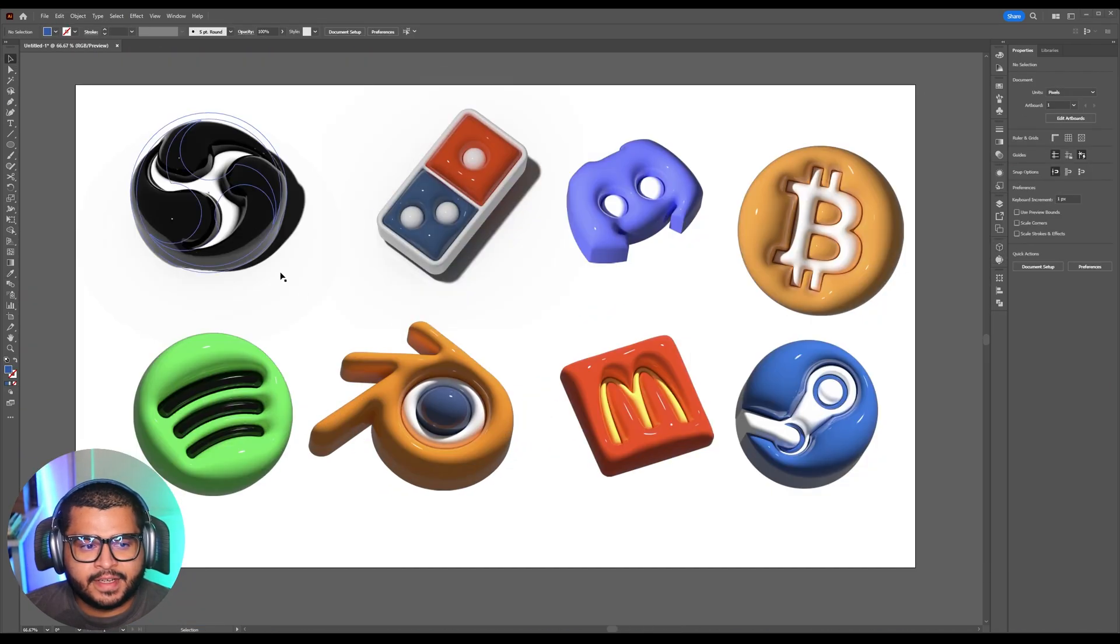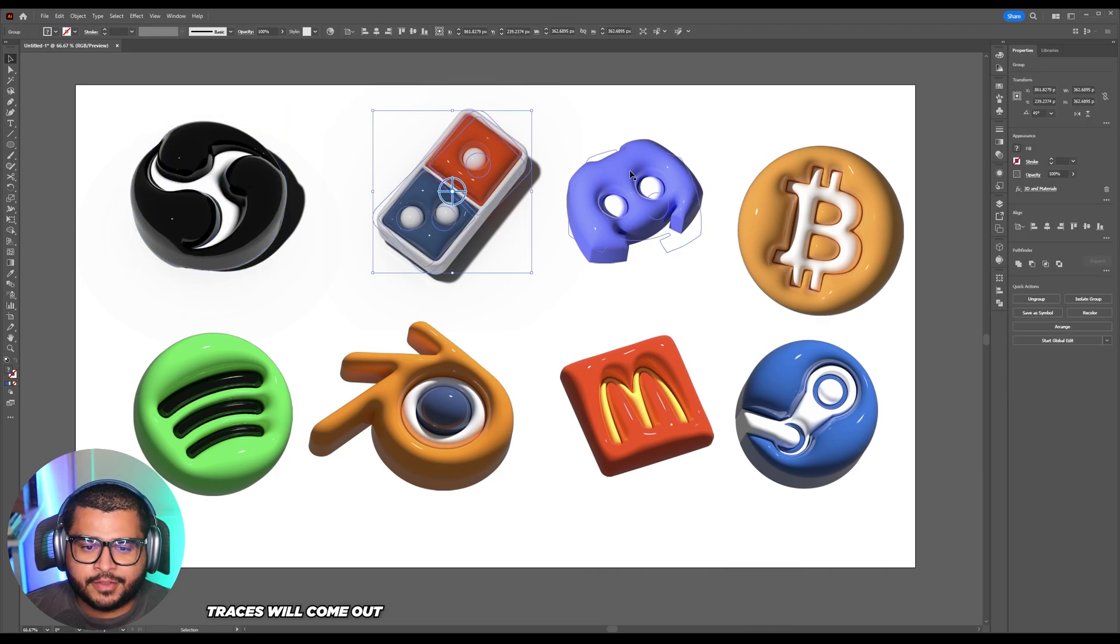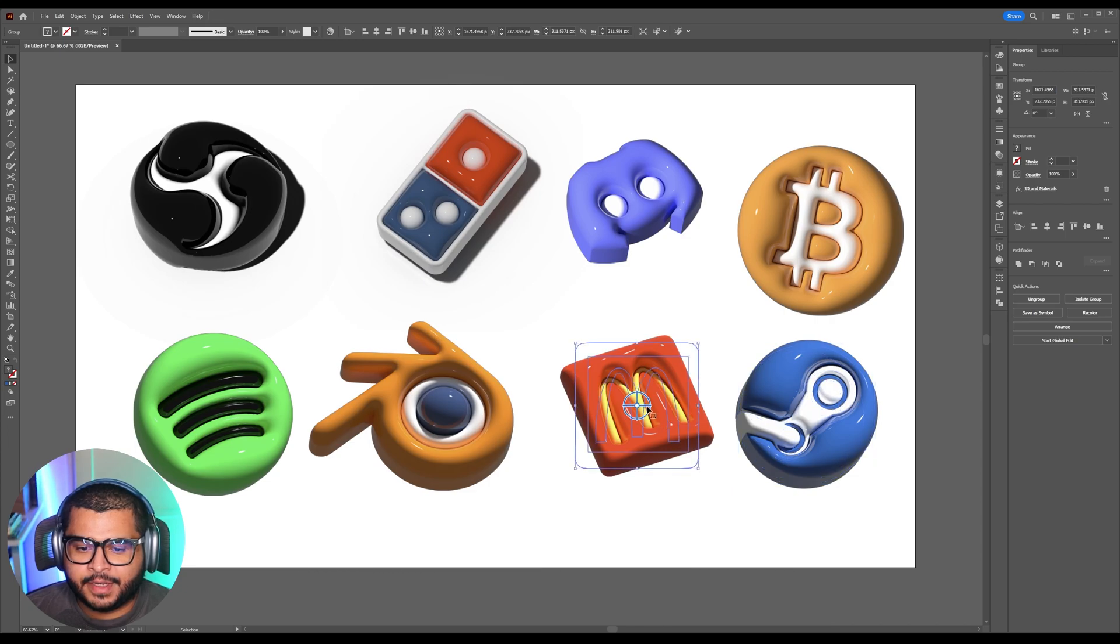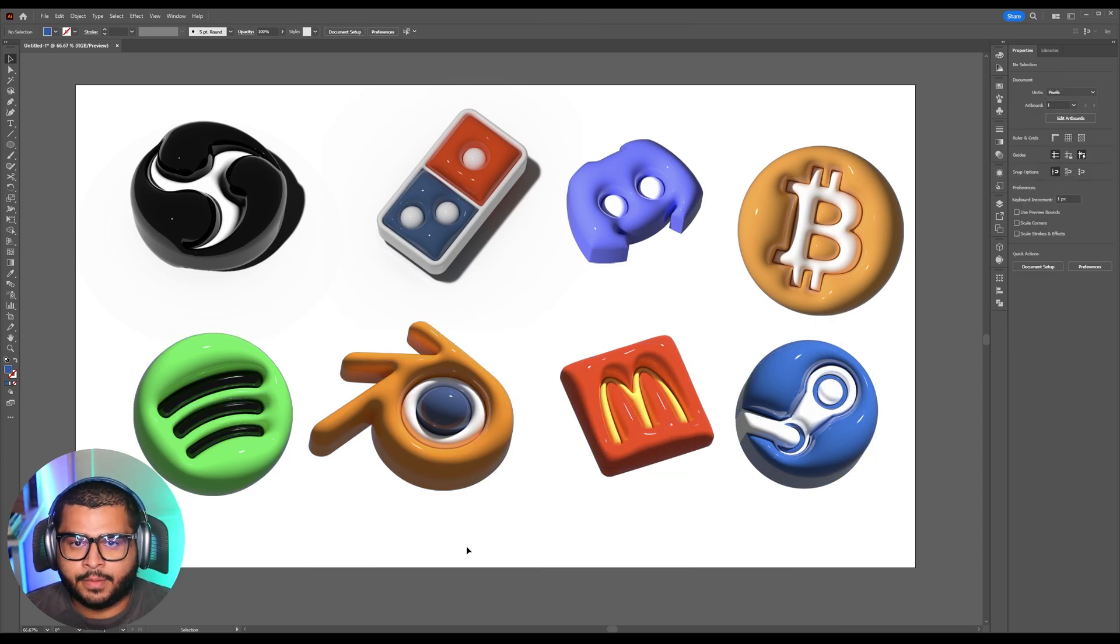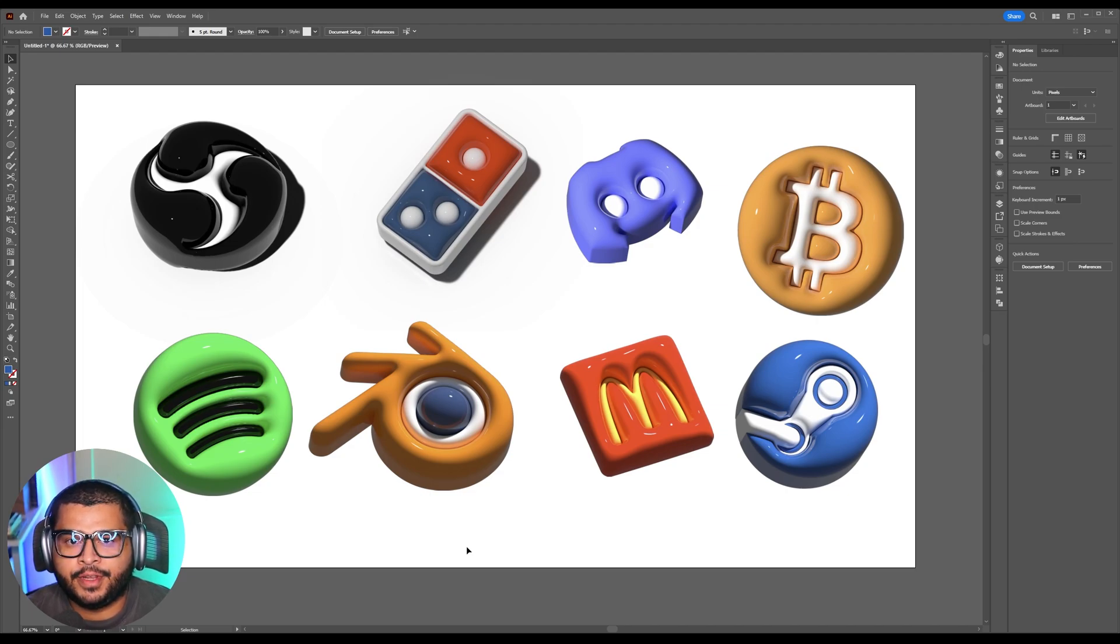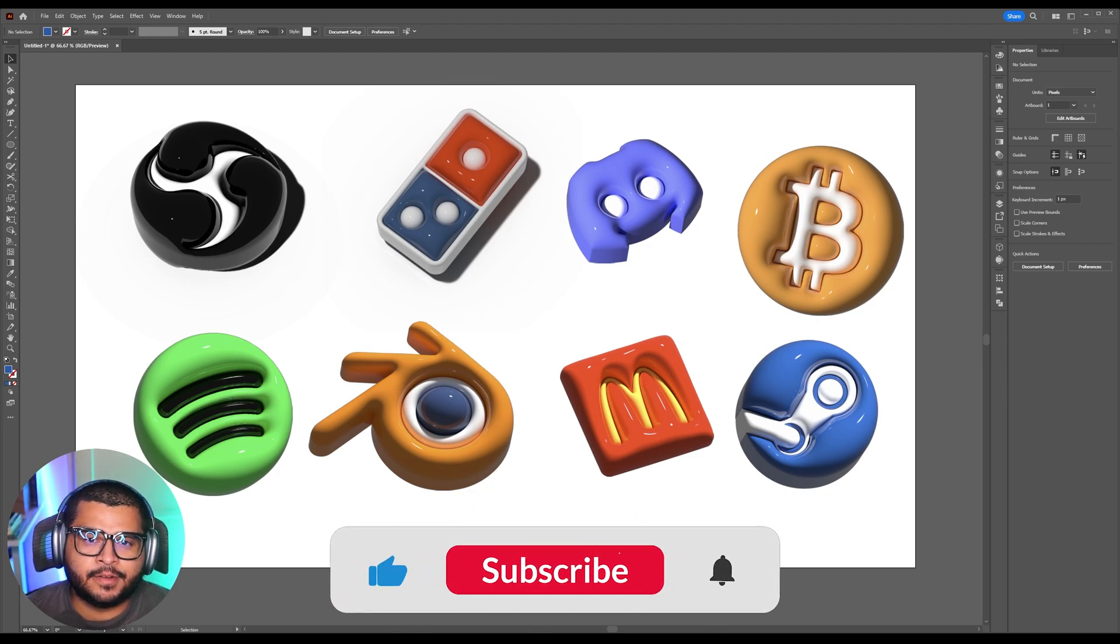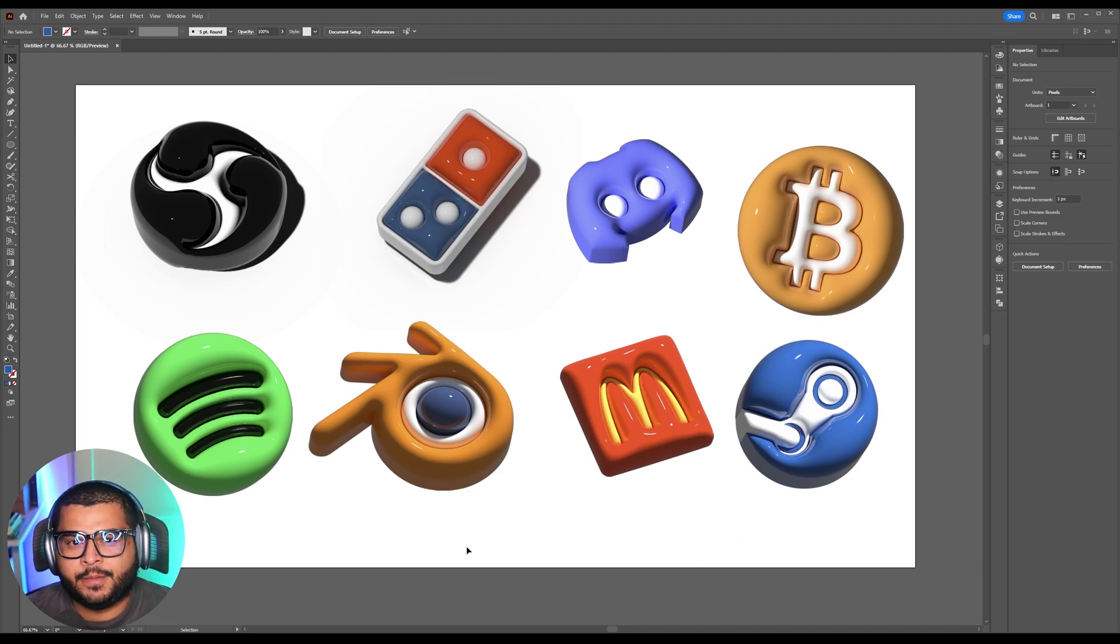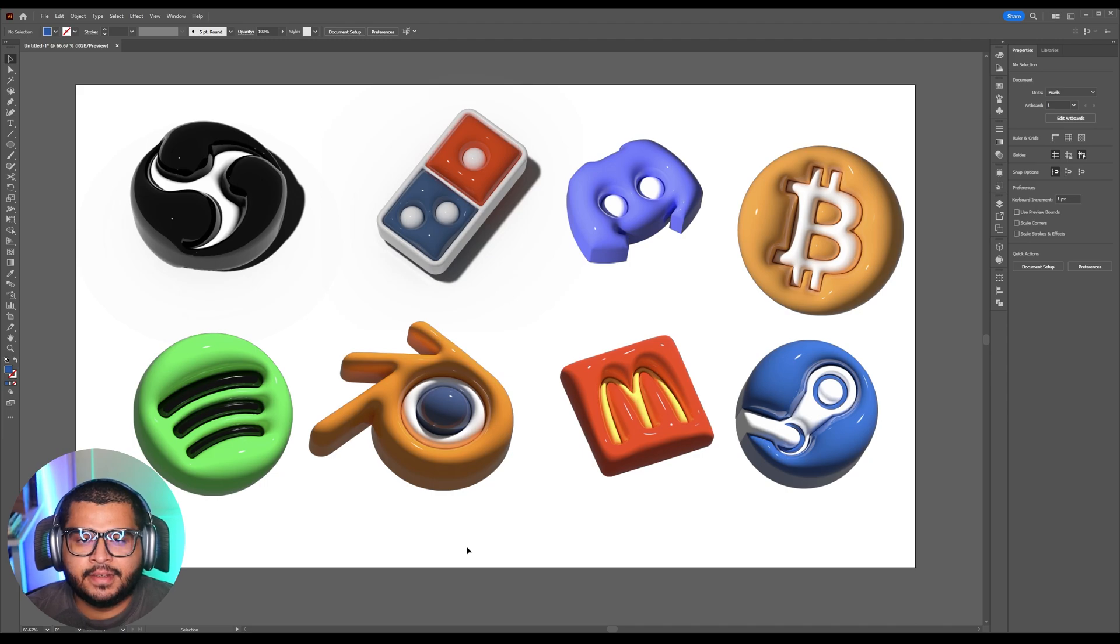And here it is guys. I did OBS, I did Domino's, Discord, Bitcoin, Steam, McDonald's, Blender, Spotify. Let me know what you guys think in the comments. Also this was an updated version of my original how to turn 2D icons into 3D icons. Except I didn't do company logos. I was using my own files. But I feel like this was a little bit better to demonstrate and kind of catch your attention. And I think it's pretty cool.